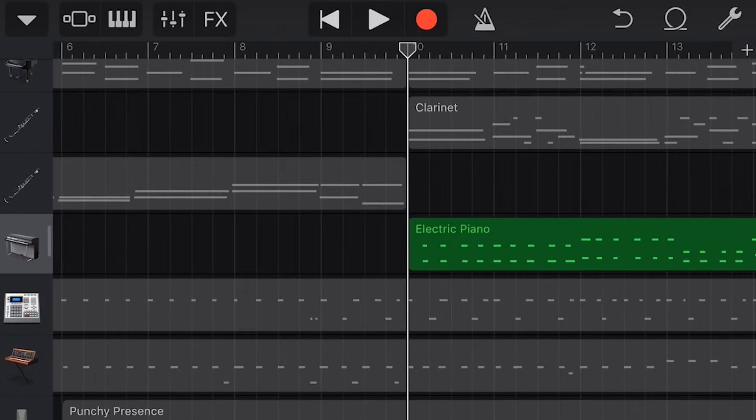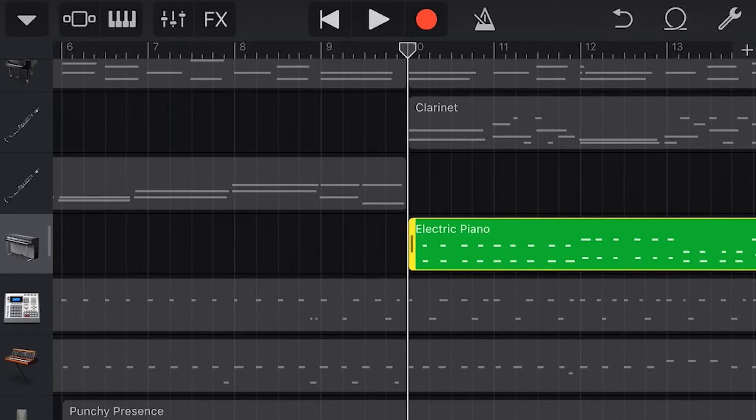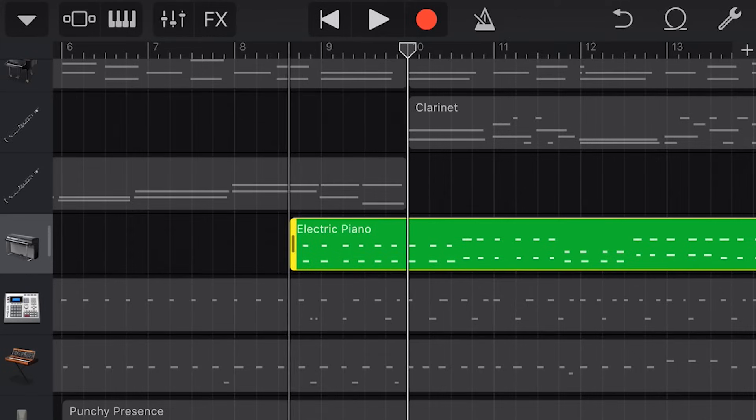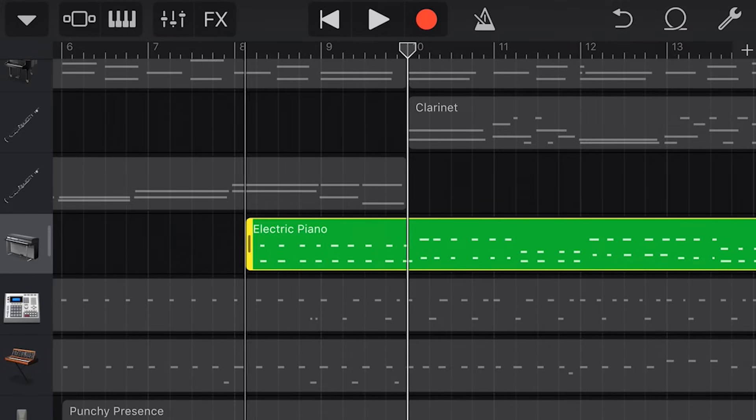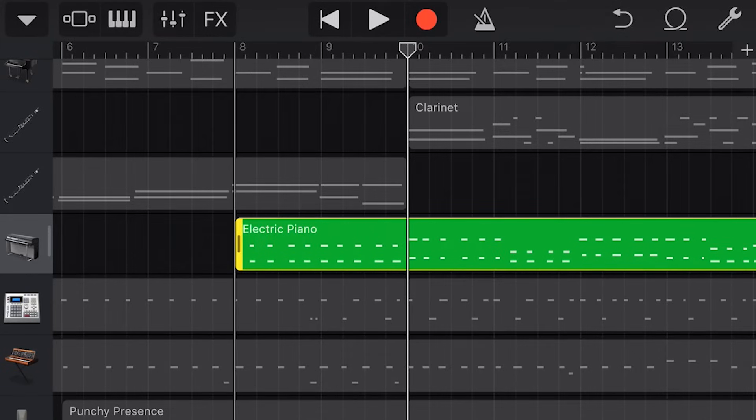You can see here that this particular item starts at bar 10. To move that to a different location we tap and drag, and if we wanted this to start at bar 8 instead we can release and now that item will start at bar 8.